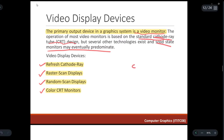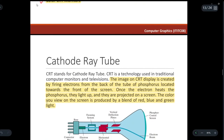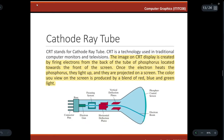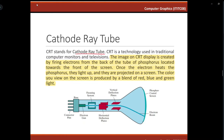Let us first discuss what is a CRT. CRT stands for cathode ray tube. It is a technology which was used in traditional computer monitors and televisions.